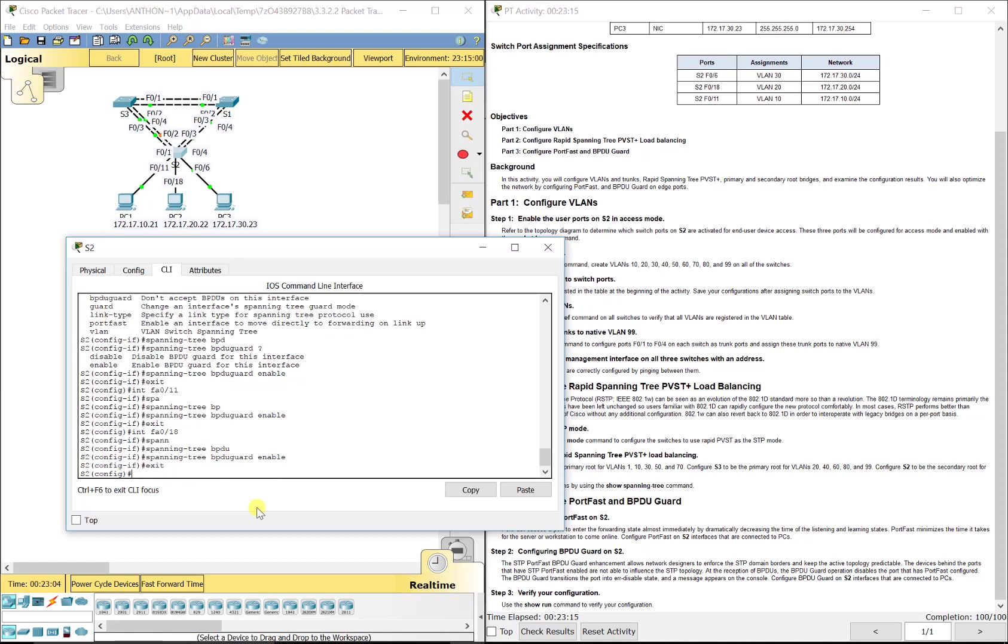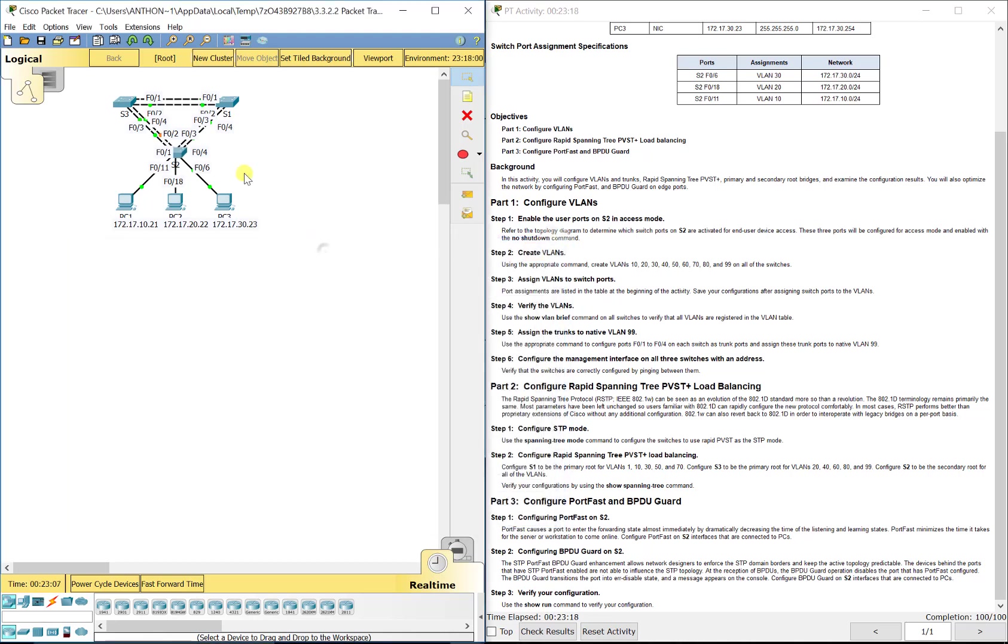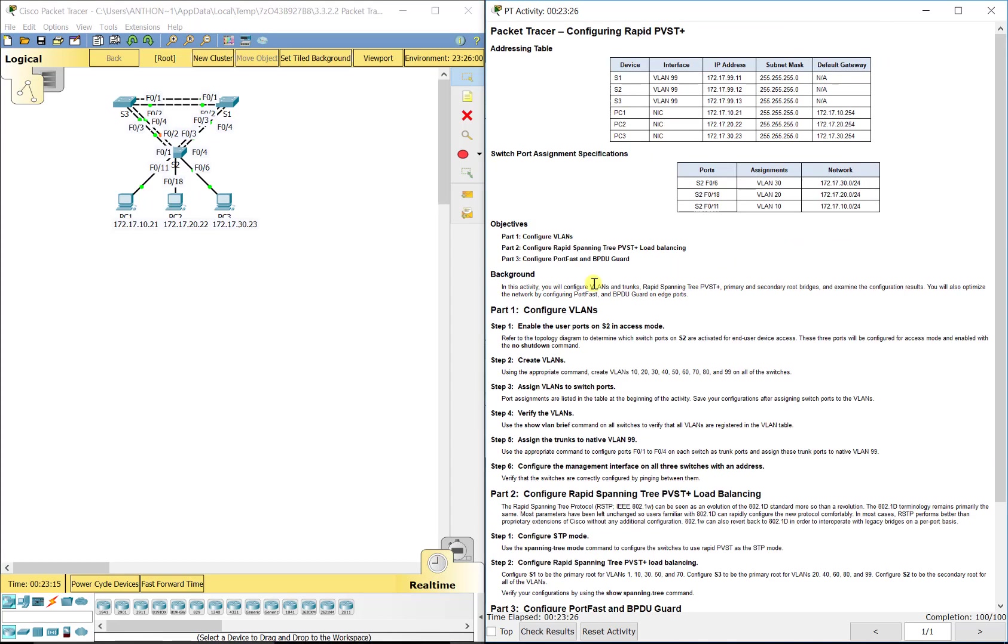And voila we've got 100 out of 100. You'll see that in your show run and everything what we just configured. The modes have some differences but mainly the commands are the same except for that mode command, but everything else still stays the same between rapid PVST and regular PVST. Thank you.